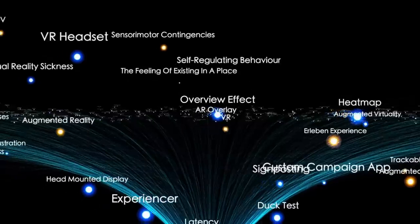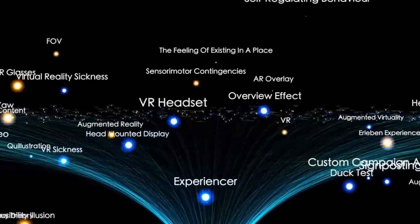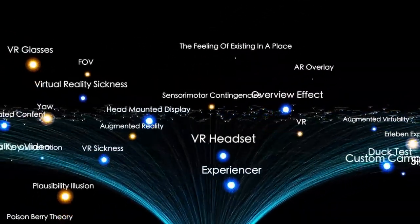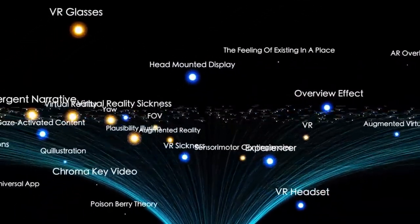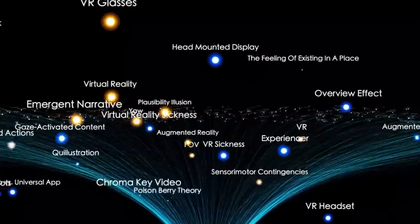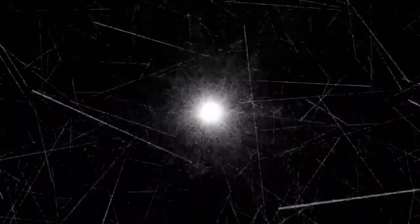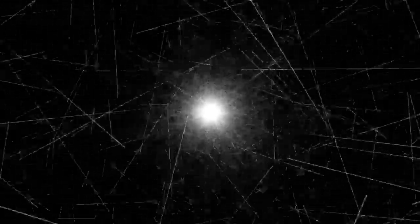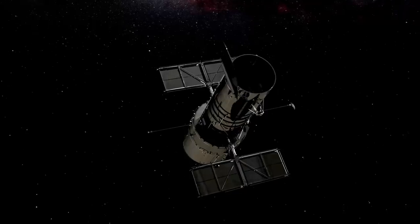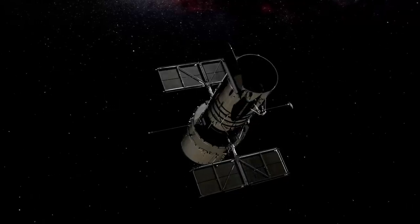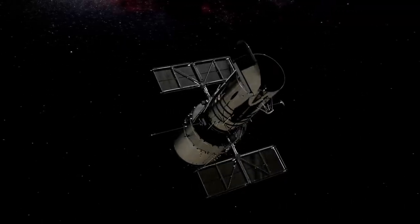For now, what we know is that 'Oumuamua has shaken our understanding of the universe. It's reminded us that the cosmos is still full of mysteries and that our solar system is just one small part of a vast, interconnected galactic ecosystem. Whether natural or artificial, whether a fragment of a dead world or a piece of alien technology, 'Oumuamua has already changed how we think about space, life, and our place in the stars.